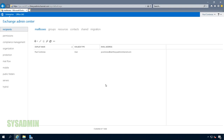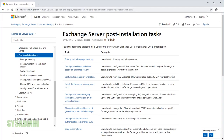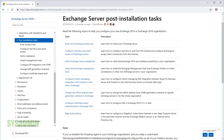What's up guys? Paul from the SysAdmin channel bringing you the best tips and tools for your SysAdmin journey. In the last video we covered the installation of Exchange 2019 and in this video we're going to build on top of that and go over the post-installation tasks. Let's get started.